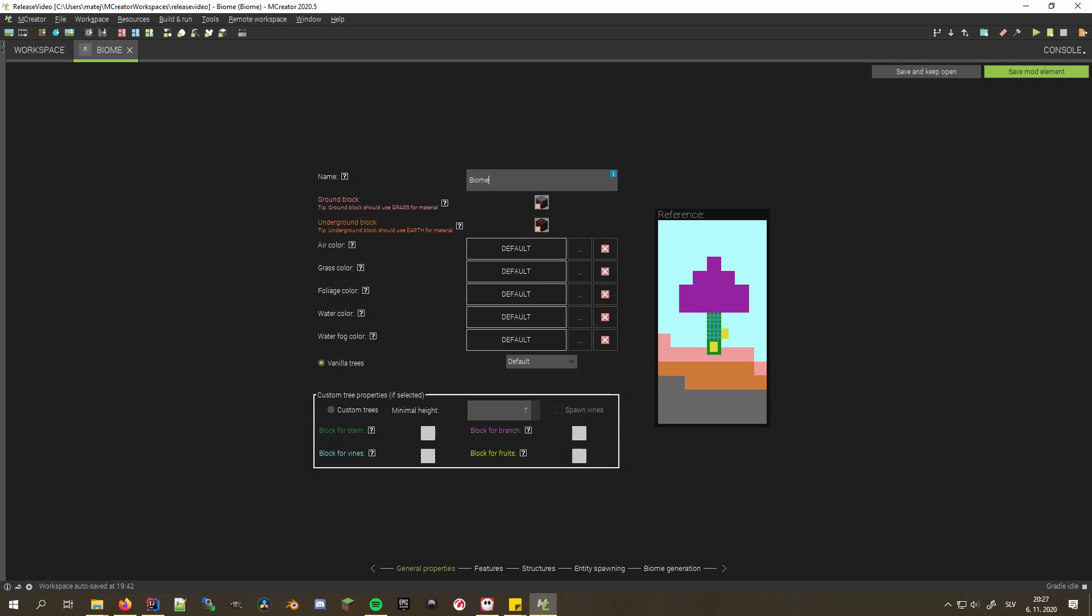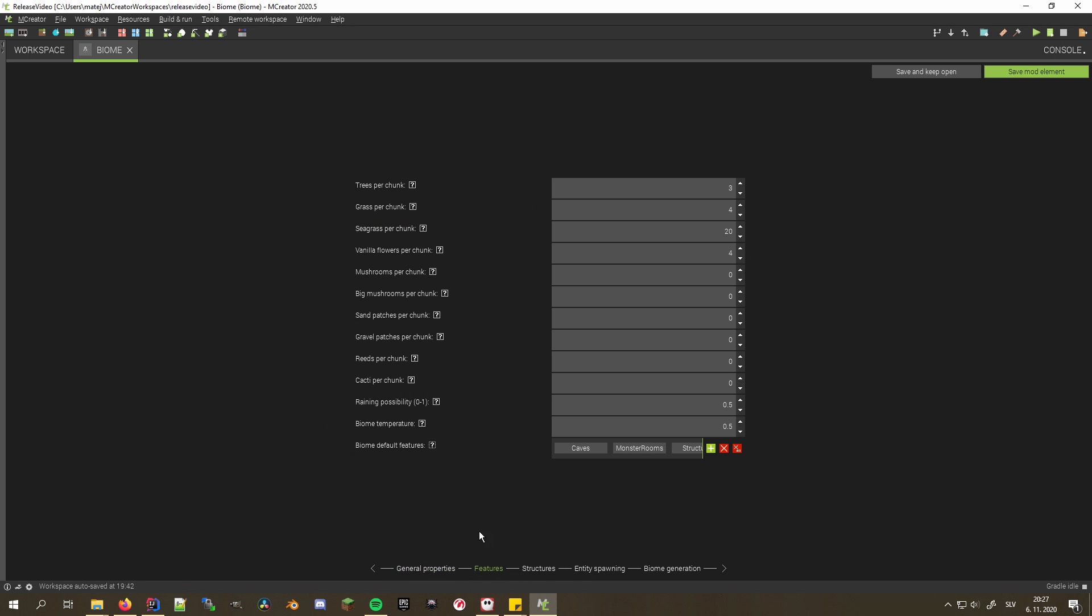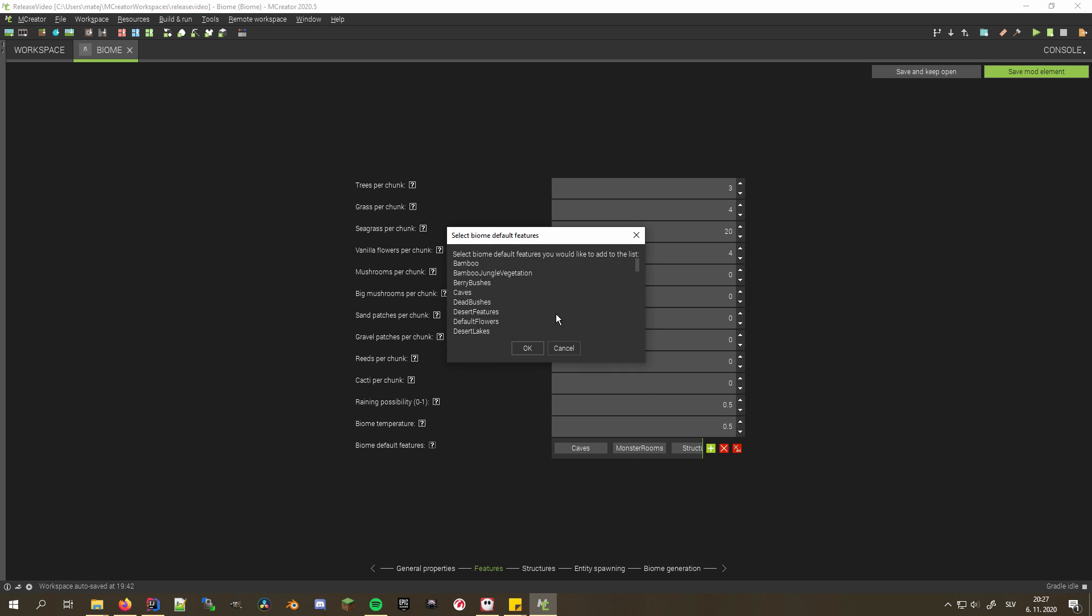Biomes are now much more modular and can be tailored to your taste unlike never before. As you can see, certain features have been moved to a separate tab to make things more structured and less cluttered. Furthermore, biome features like caves can now be enabled or disabled if you so desire.